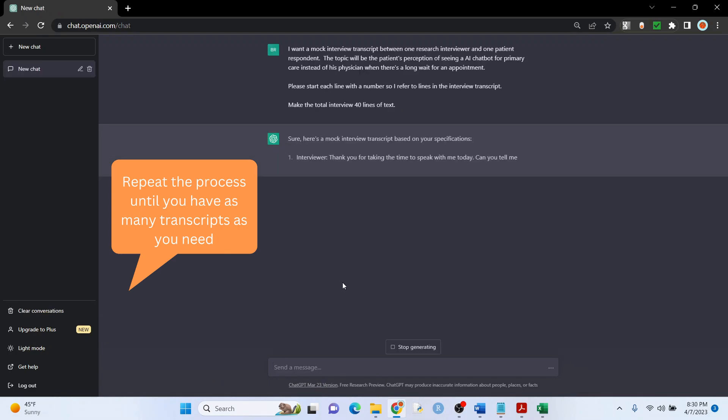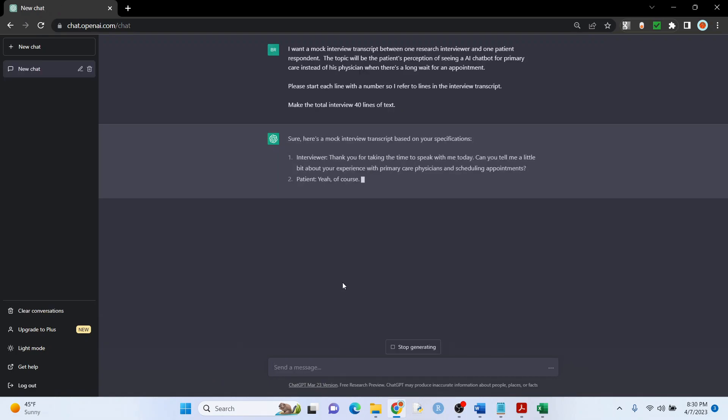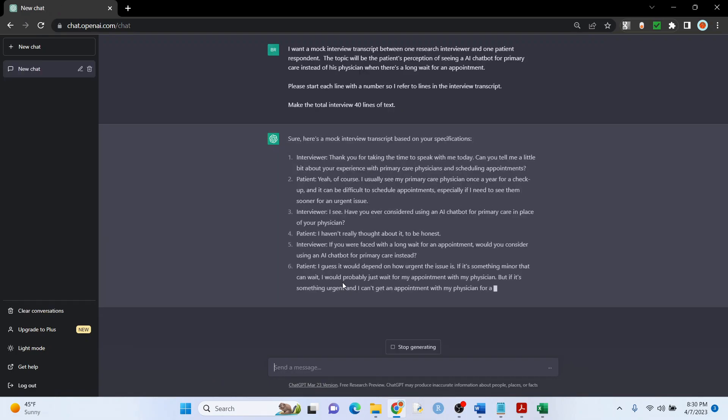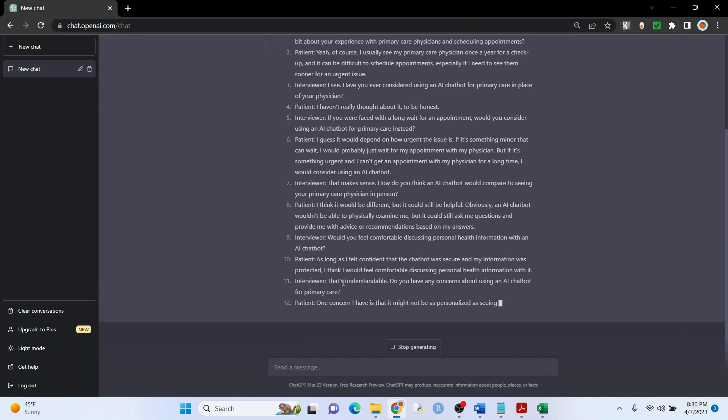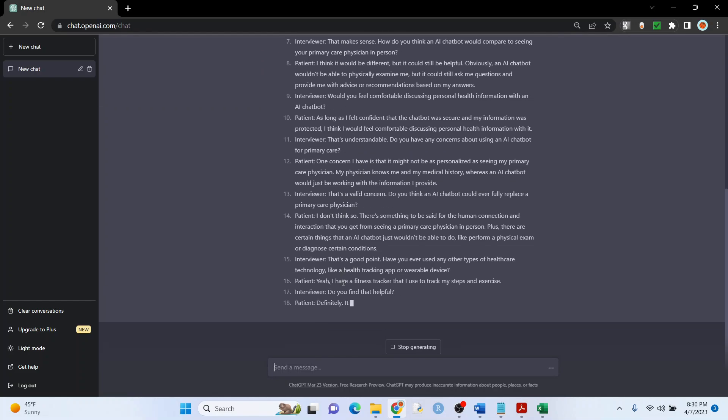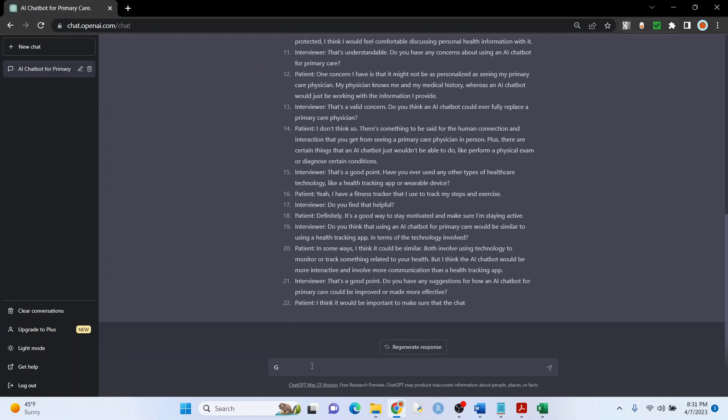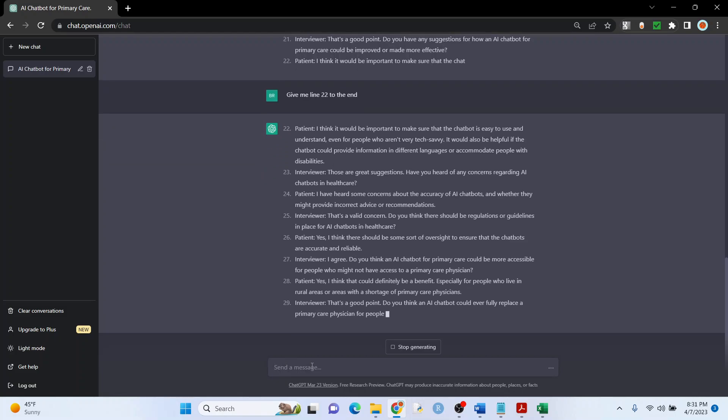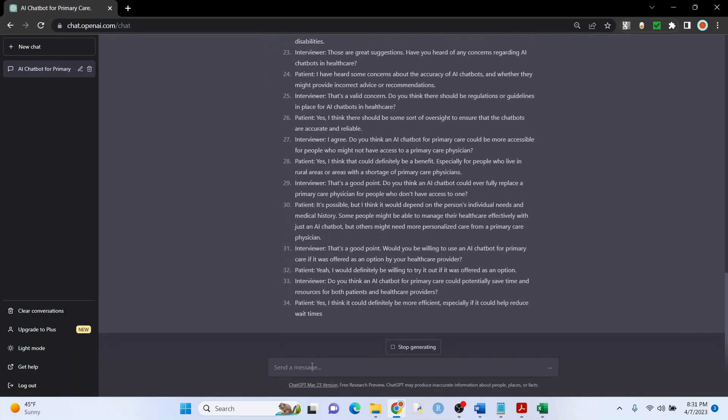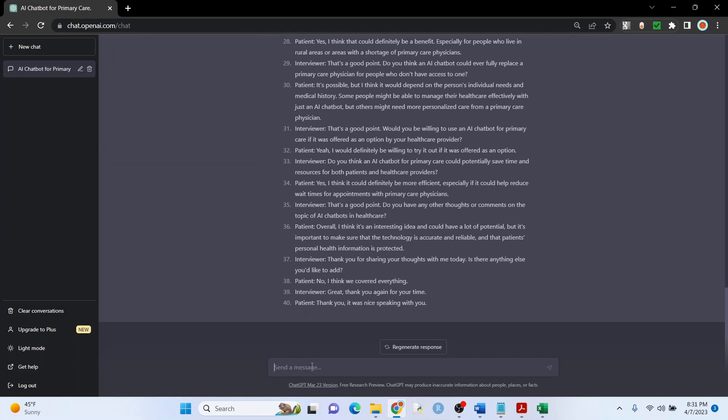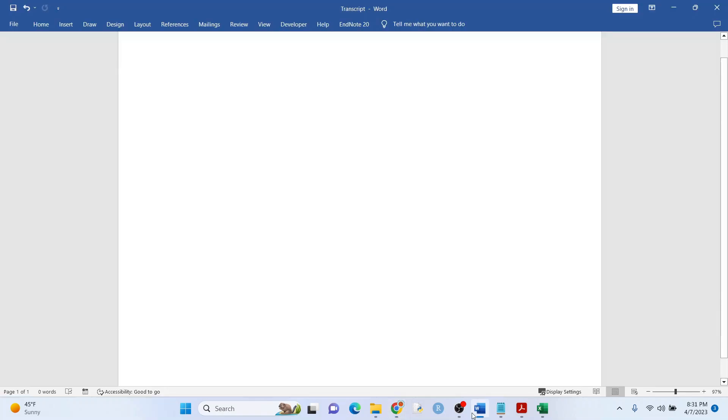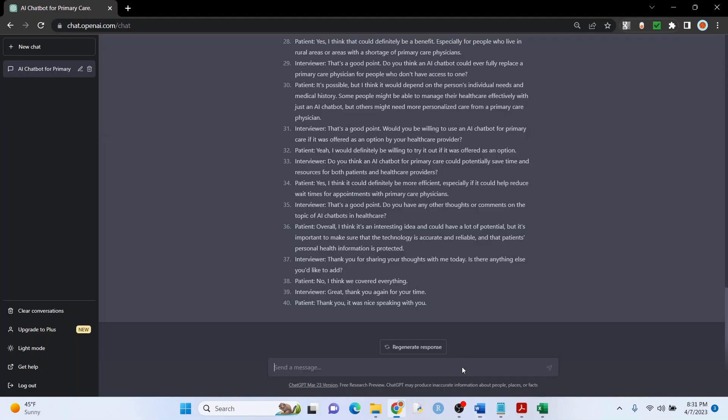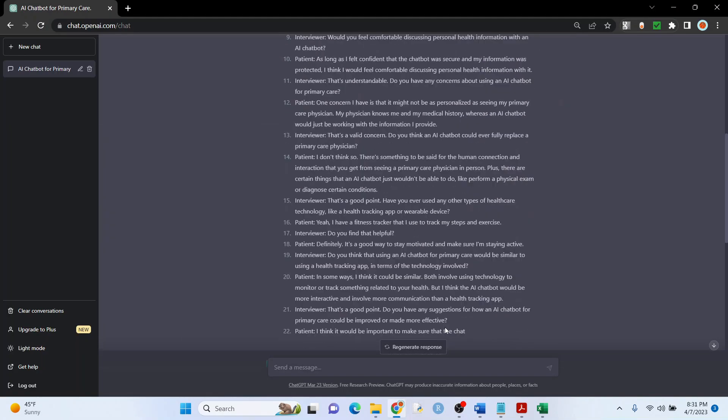I'm going to speed this up so you don't have to wait. So this is why you want those numbers: you can just say give me line 22 to the end.